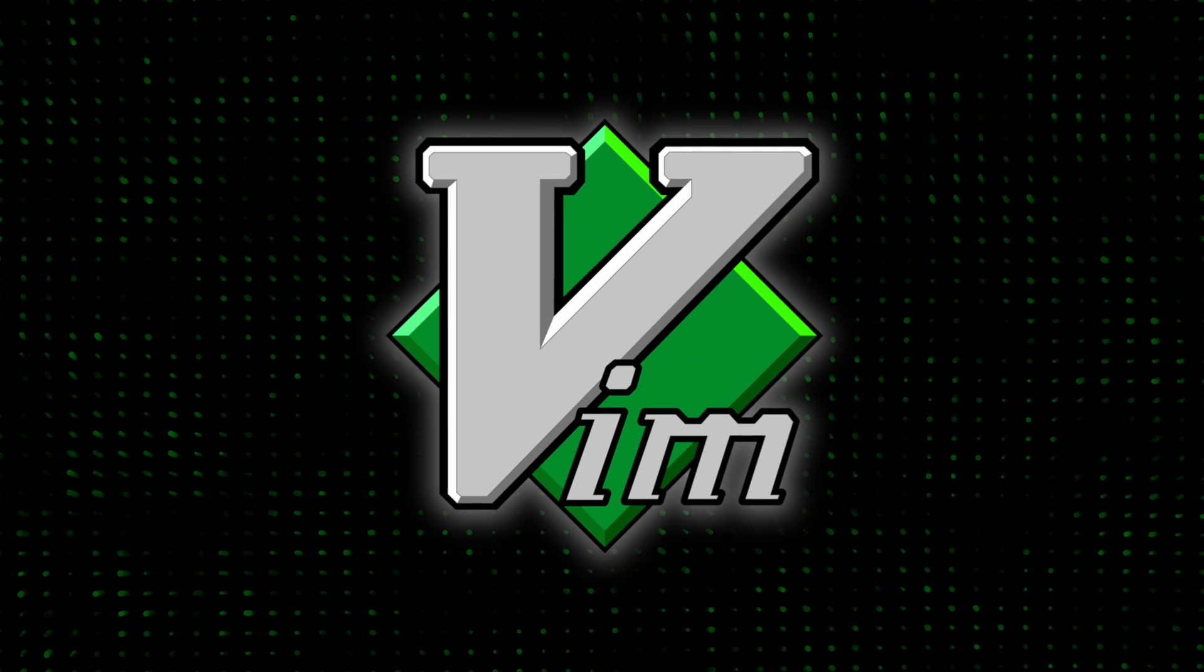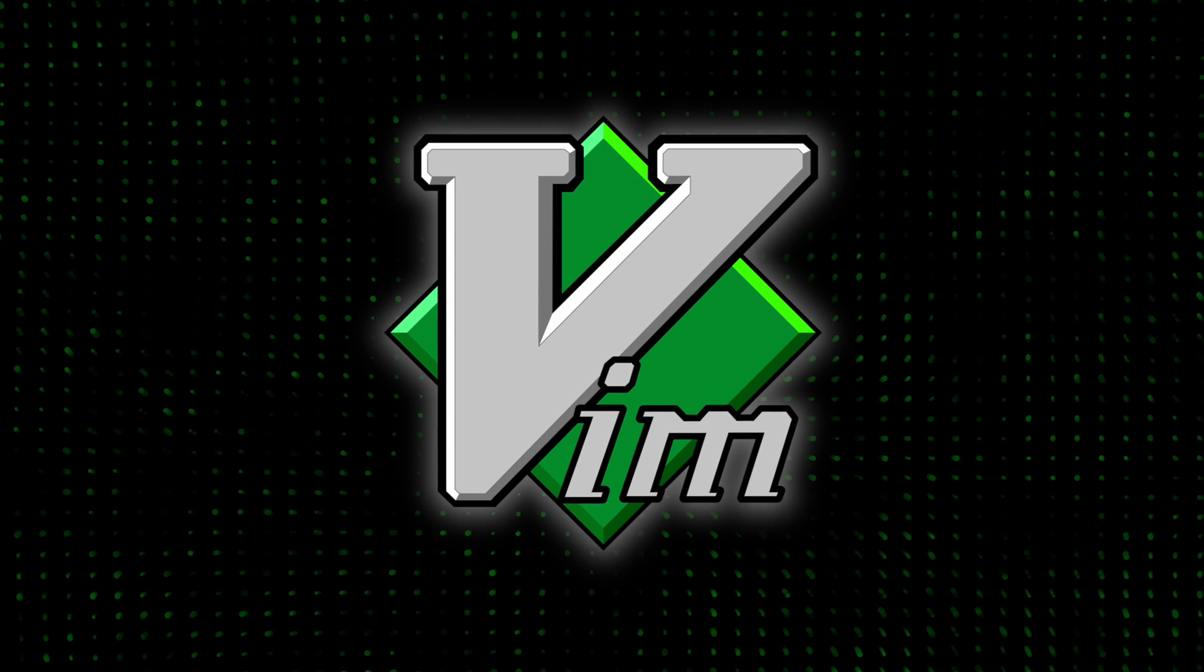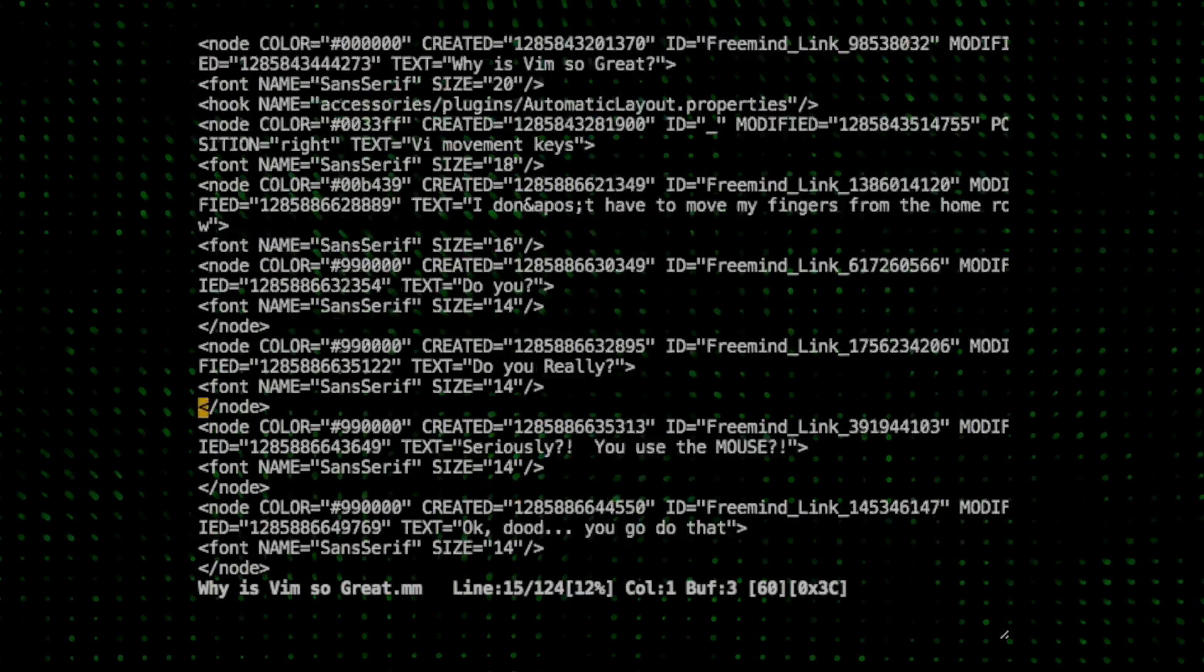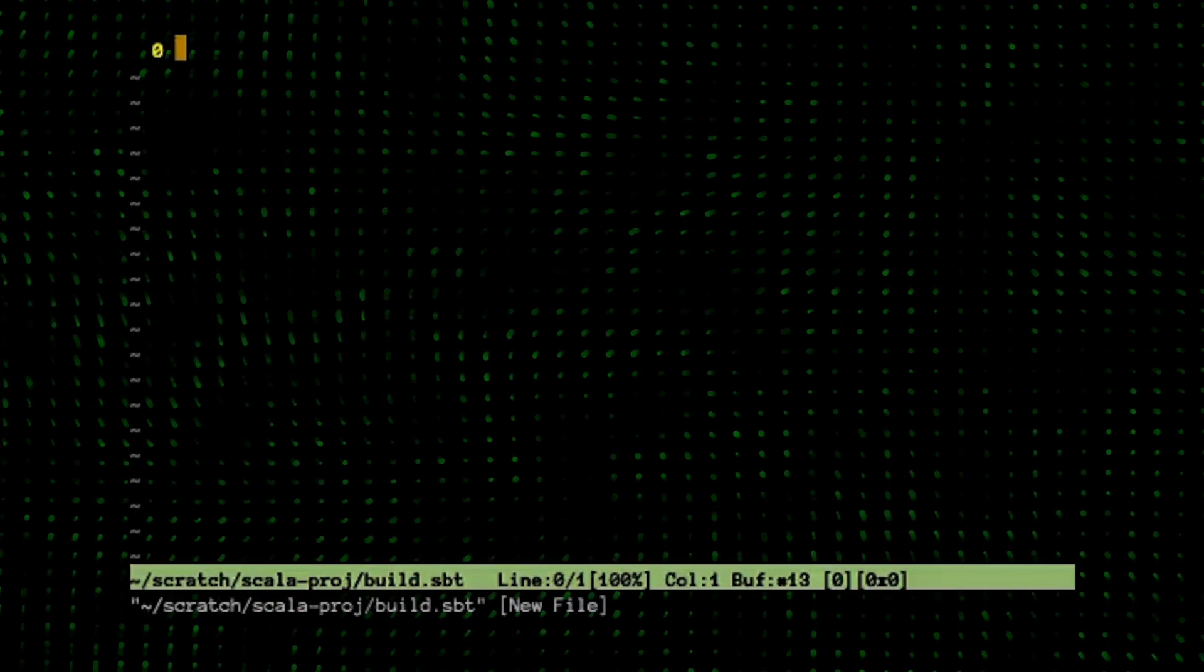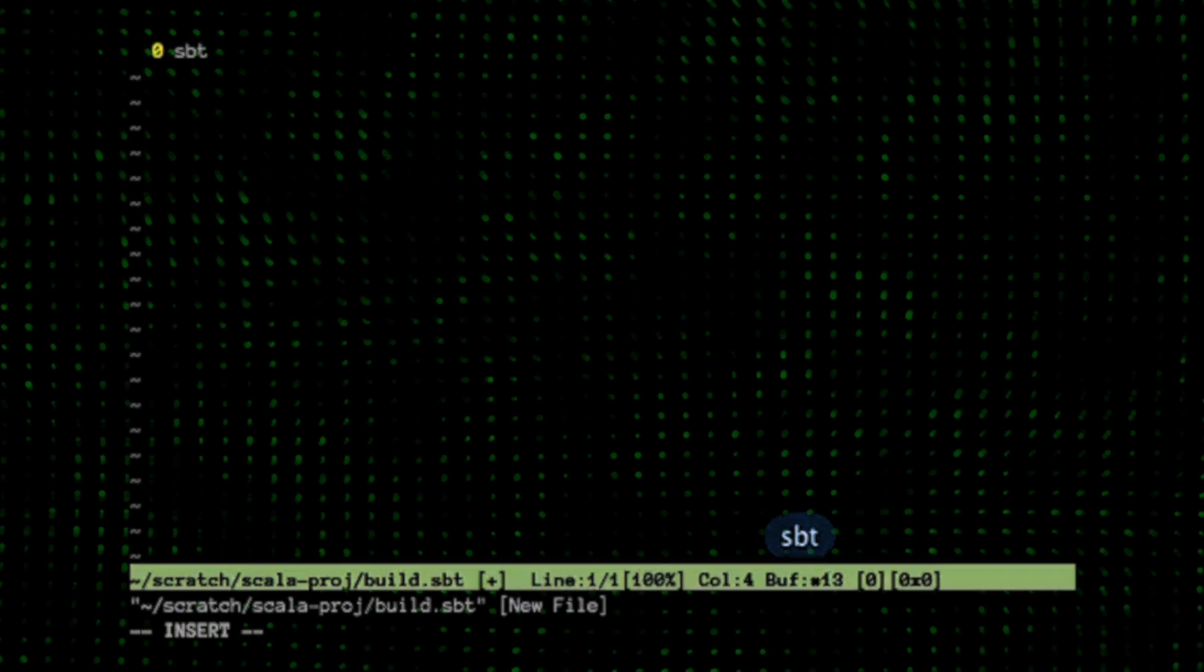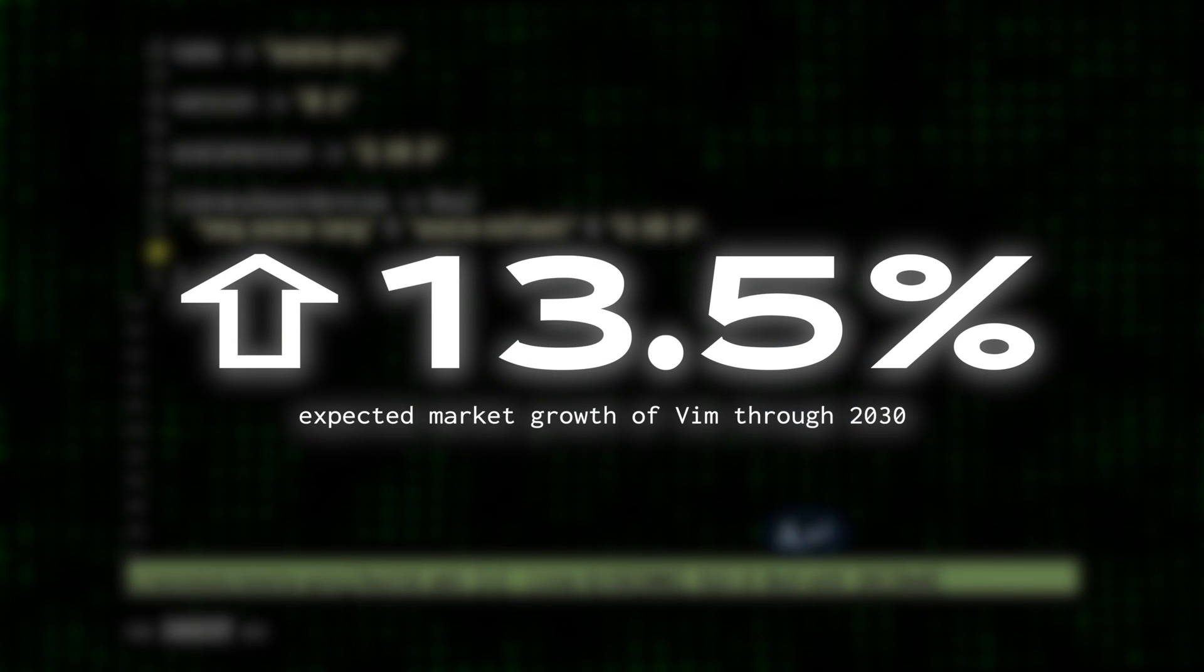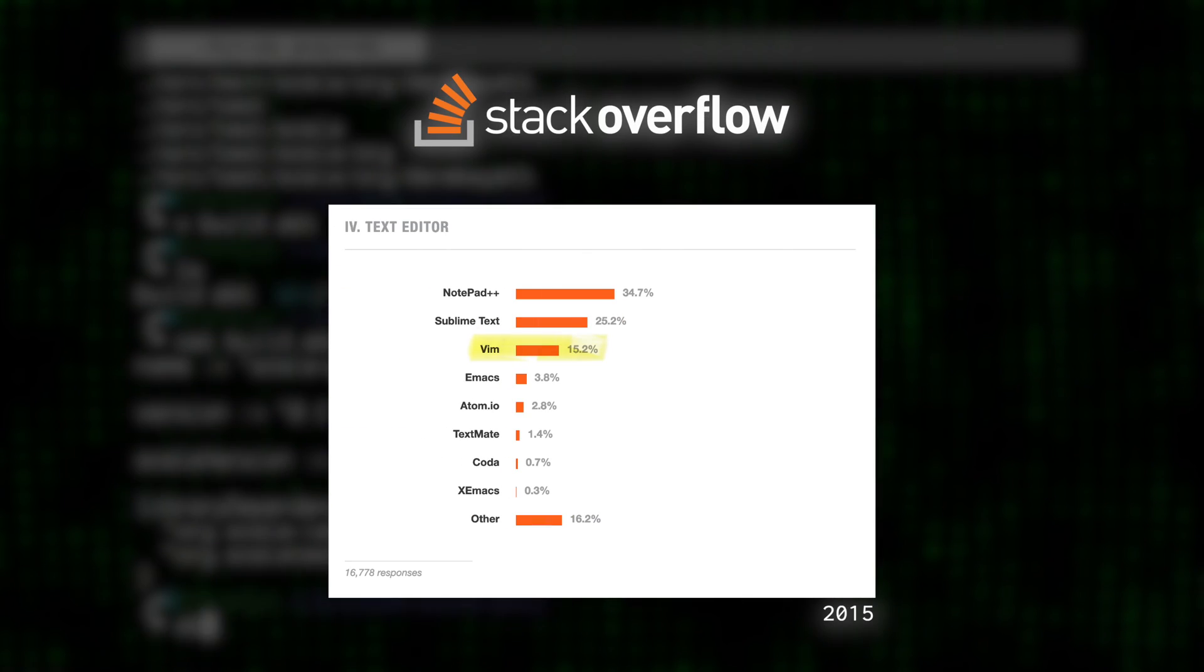As we enter 2023, VIM, now over 30 years old, remains a cornerstone in the world of text editing. Not just sustaining, but thriving with a predicted market growth of 13.5% through to 2030. It's one of the most popular text editors in the world.